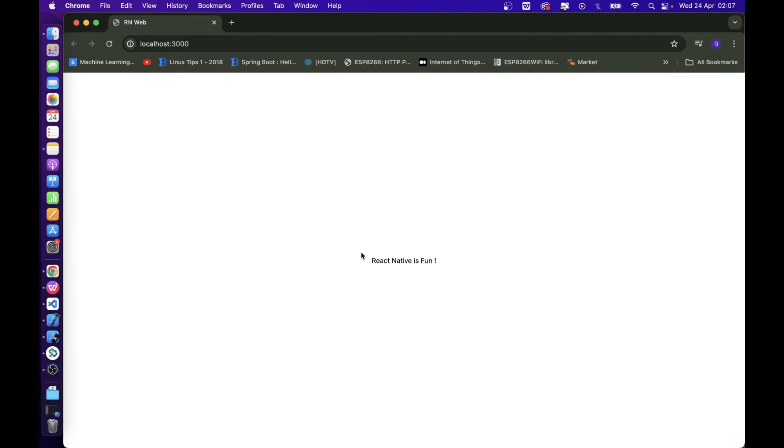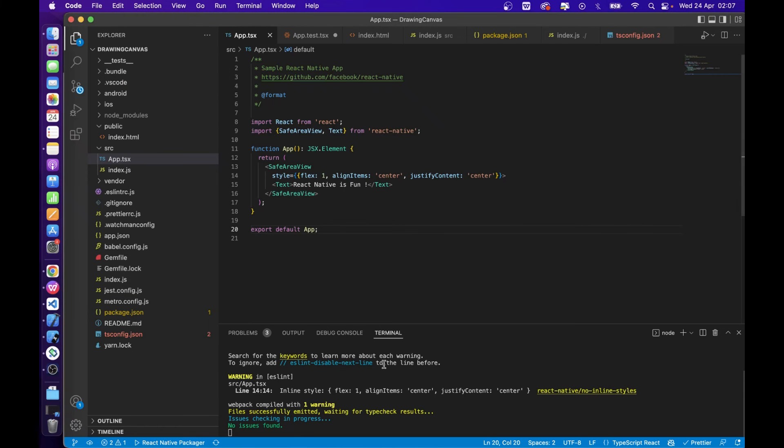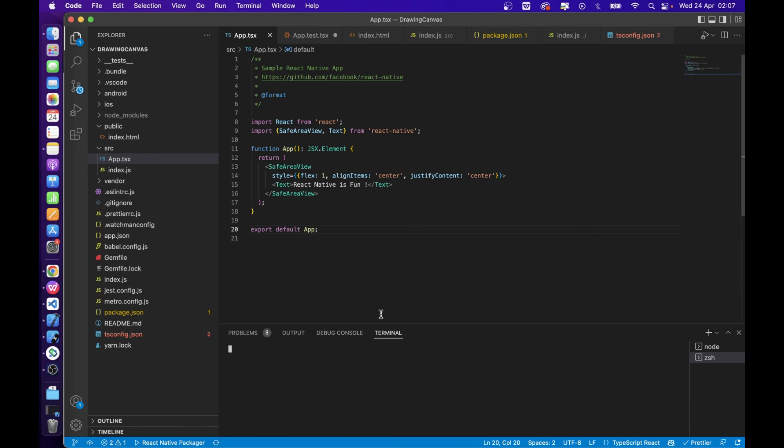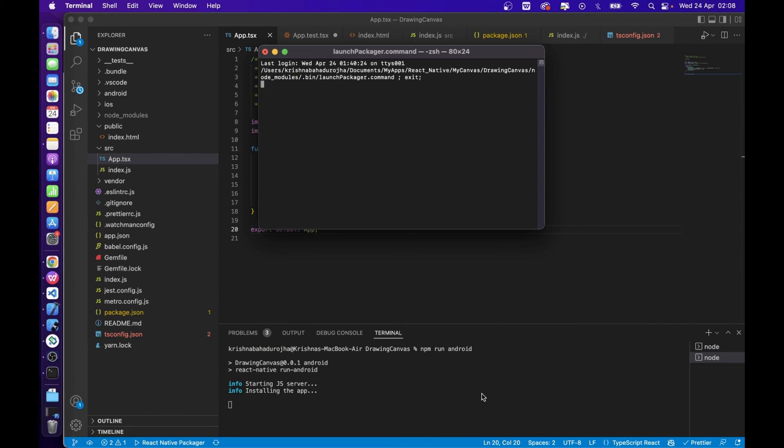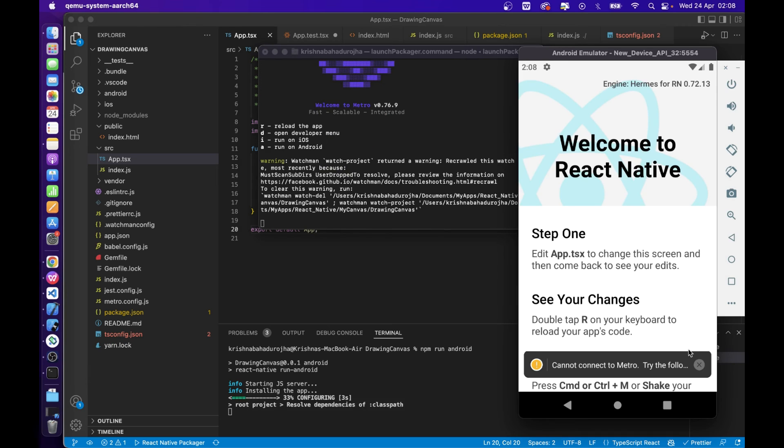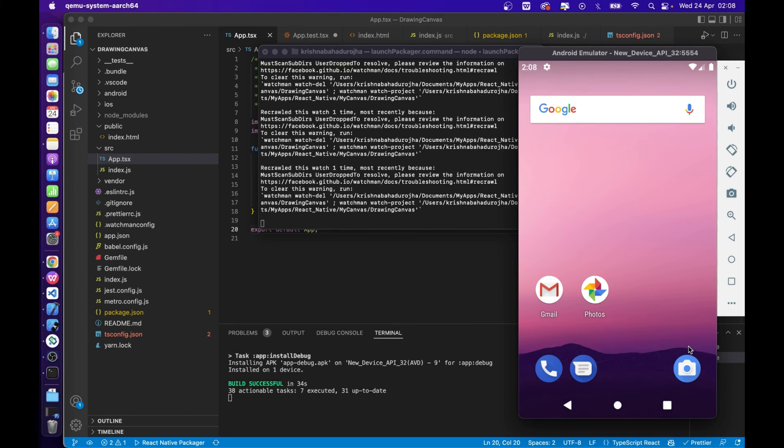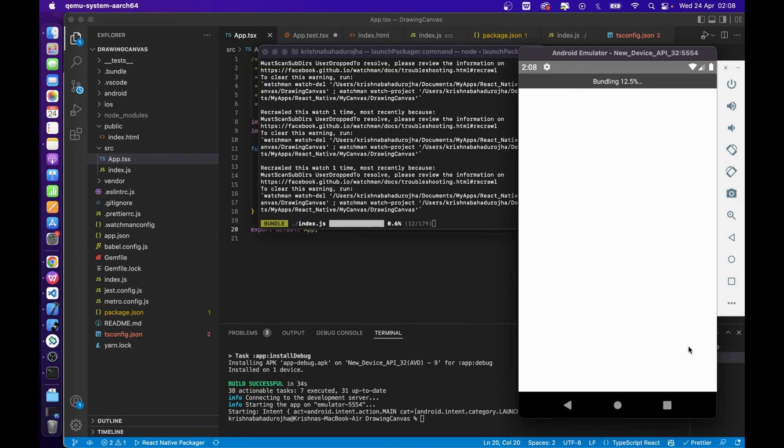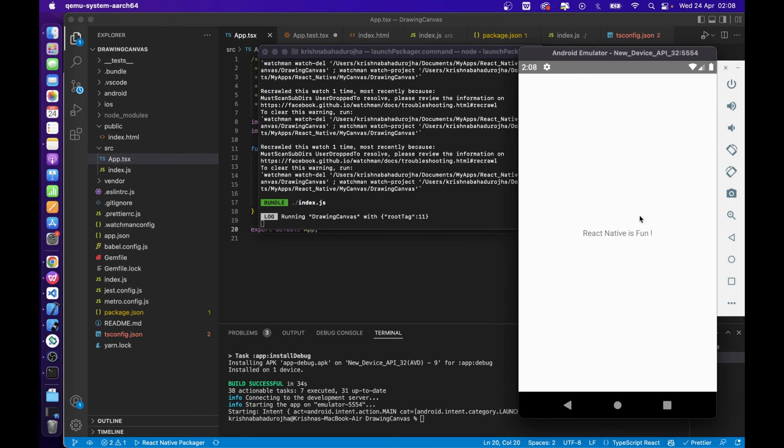Here, you can see the React Native project is run for web, Android, and iOS devices.